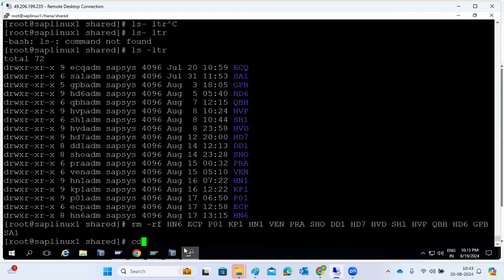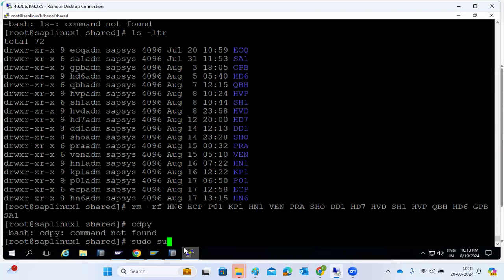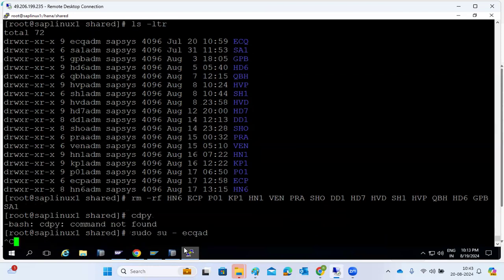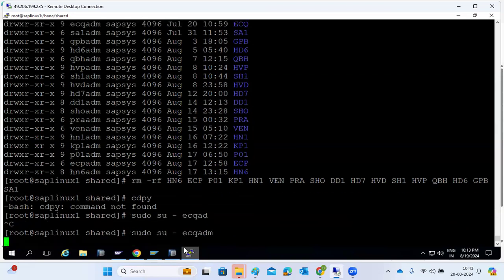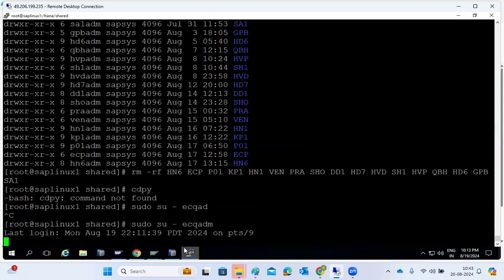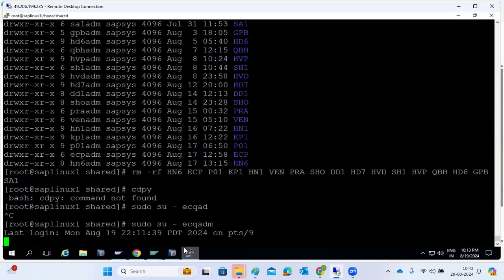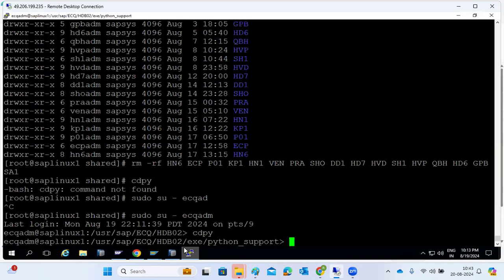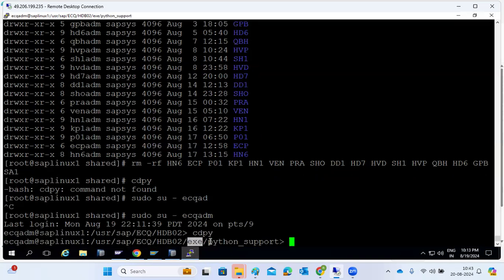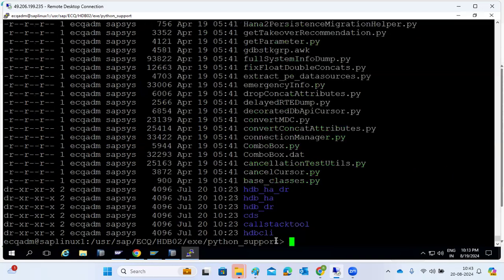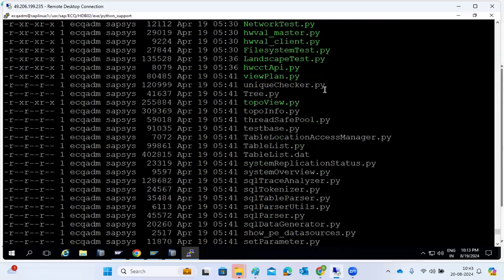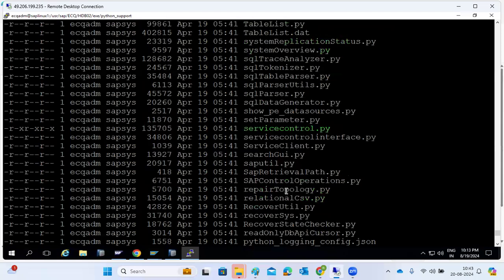To find the path of the Python script, type 'cdpy' after switching to the SID ADM user, and it will take you to the Python script directory. This is inside the kernel directory, specifically under exe. Type 'cdpy' and it will go directly to the Python directory. Under the Python support folder you can see the Python script binaries. These are OS-level binaries installed during the HANA installation.